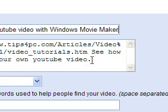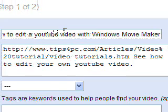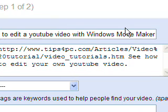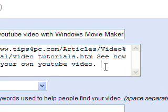And then you put as many keywords as you can in there. Like my keywords would be YouTube video and Windows Movie Maker. So I try to put some of those in there. So I'll just quickly put a few more.